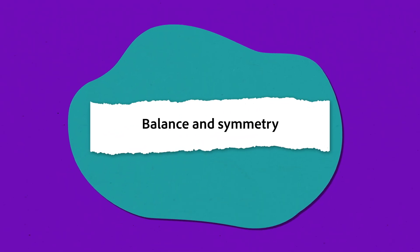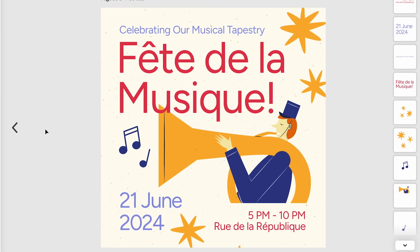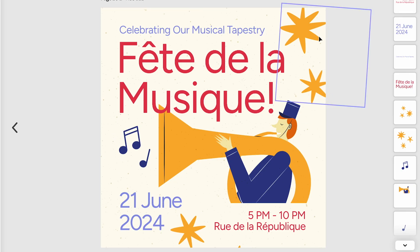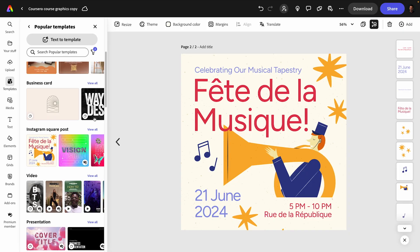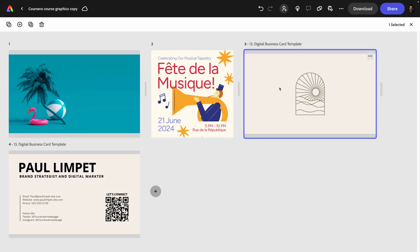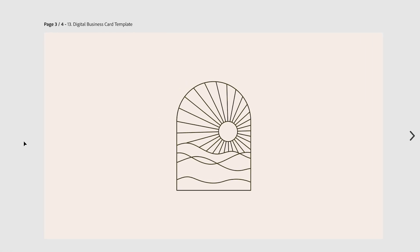And while we're on this design, balance and symmetry are crucial for calming visual chaos. Symmetrical designs are balanced and harmonious, like these two music notes on the left and stars on the right, while asymmetrical designs can add dynamic interest if done thoughtfully. Something like this logo — the shape is symmetrical, but the design inside isn't, which creates visual interest.